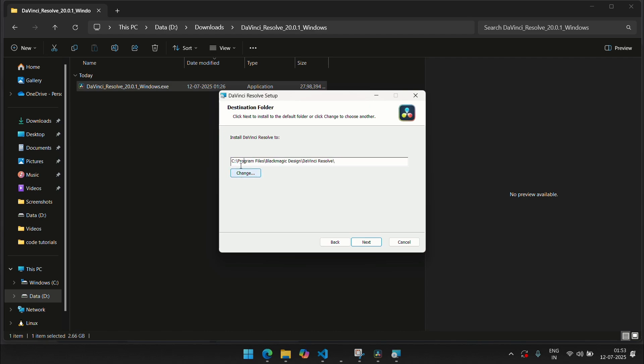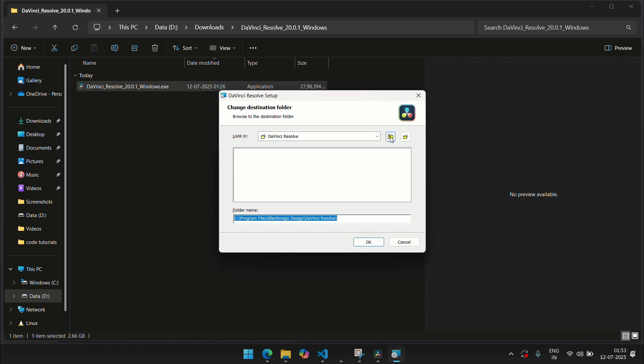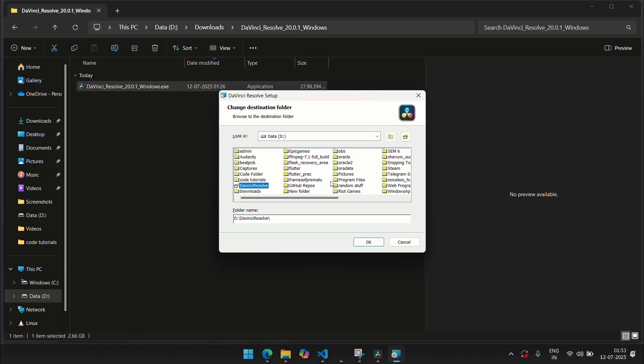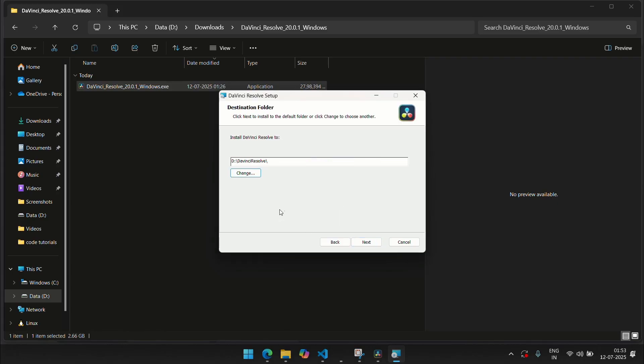So I'm going to click the change button. Click this drop down here. Go to my data D. From there, I'm going to create a new folder and I'll call this folder DaVinci Resolve. Click the OK button and OK button again, and you can see that my folder has been changed.